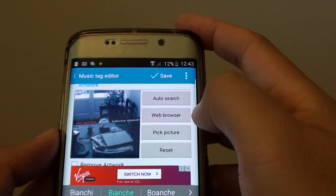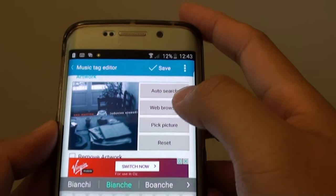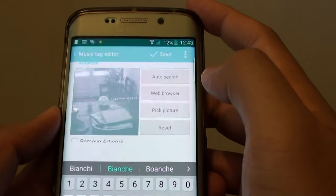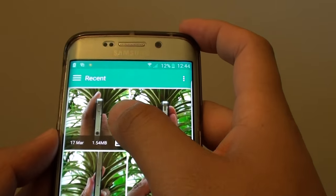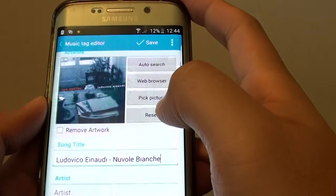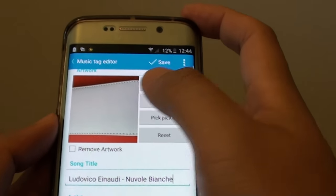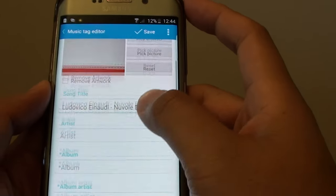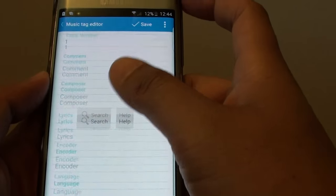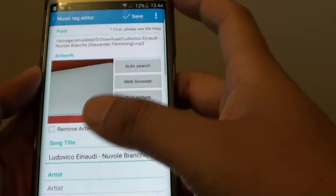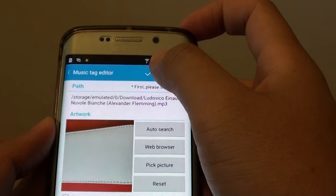You can also choose a web browser to search for an image, or you can even pick pictures that you already have on the phone. So let's say you have an image on the phone already, you can choose an image. And then you can go down the list and update any information that you want to update. Otherwise you can simply just tap on save.